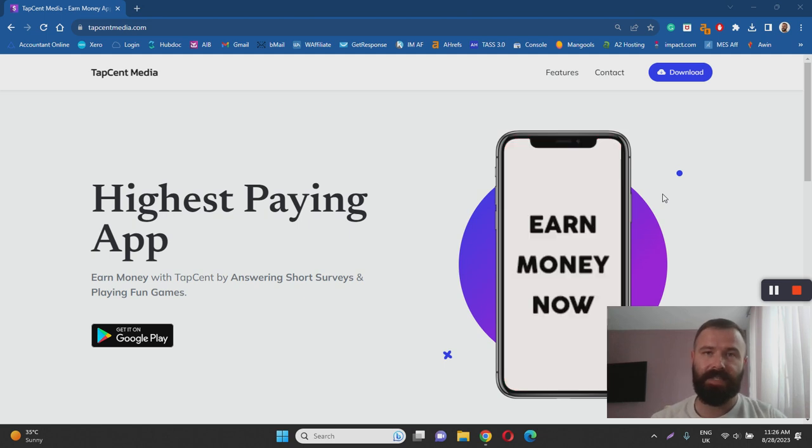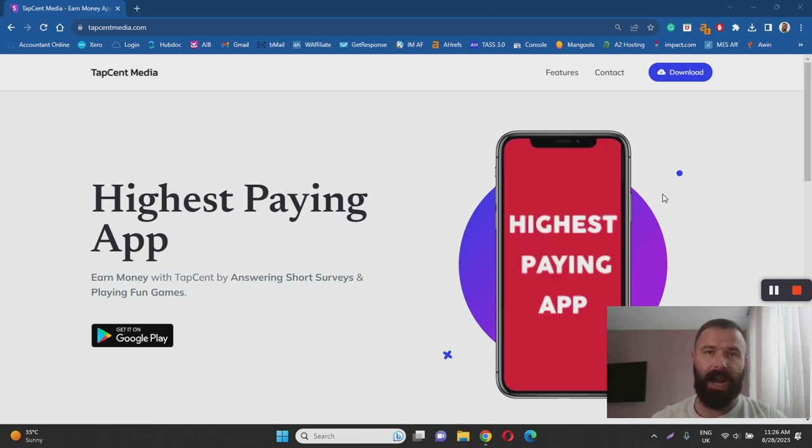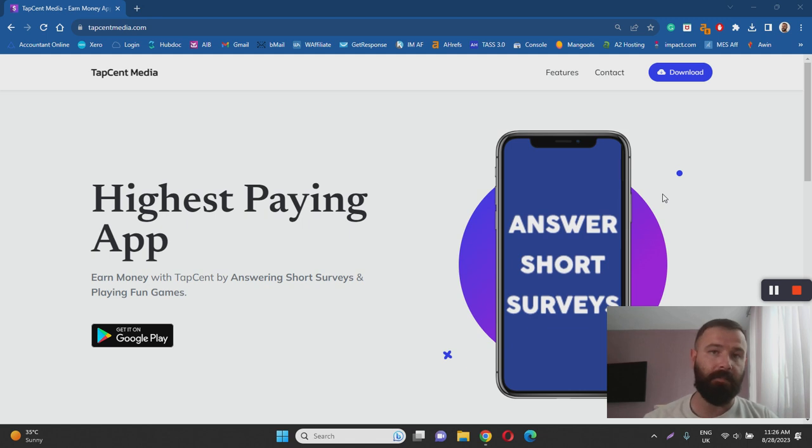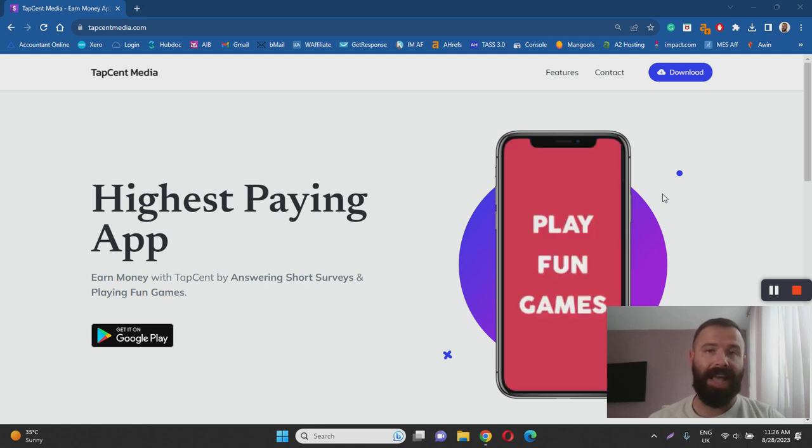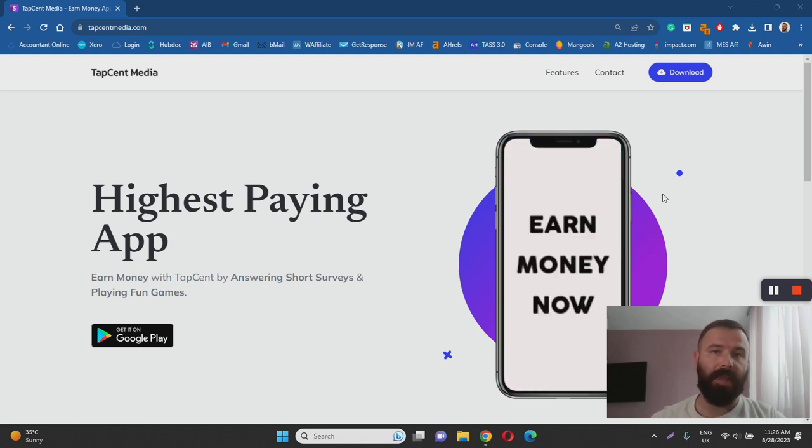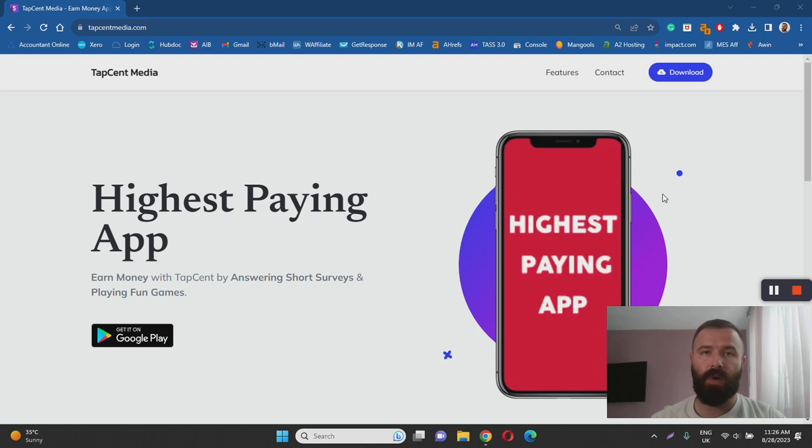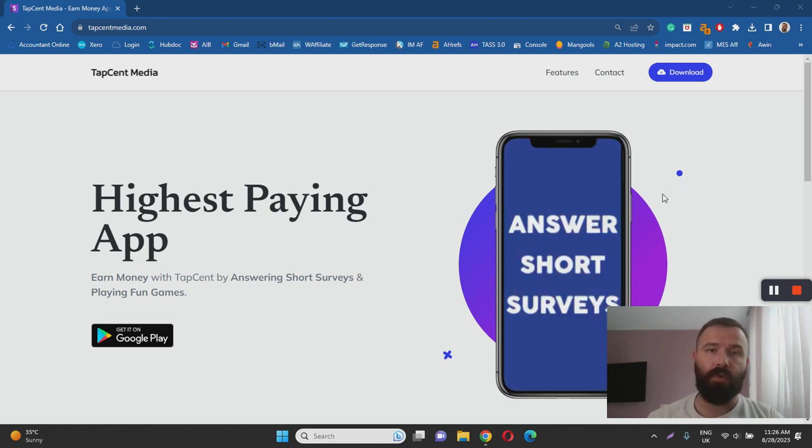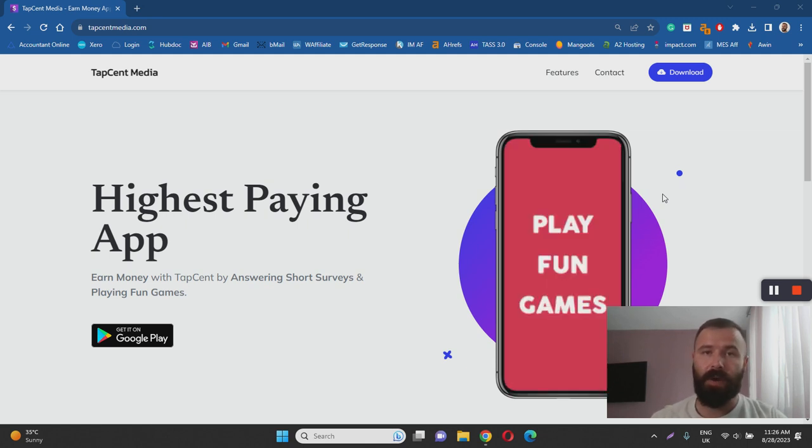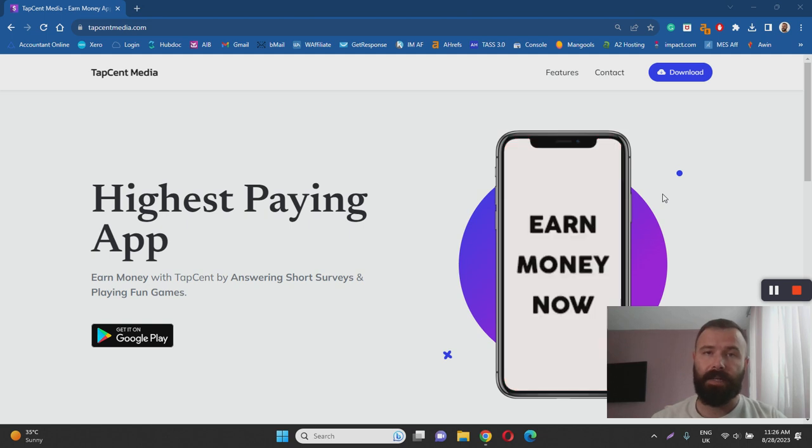In essence TapSent is an app that allows you to make money from home by completing or answering simple surveys and playing mobile video games. The way it works is pretty straightforward so all you have to do is download the app on your smartphone and complete your profile.